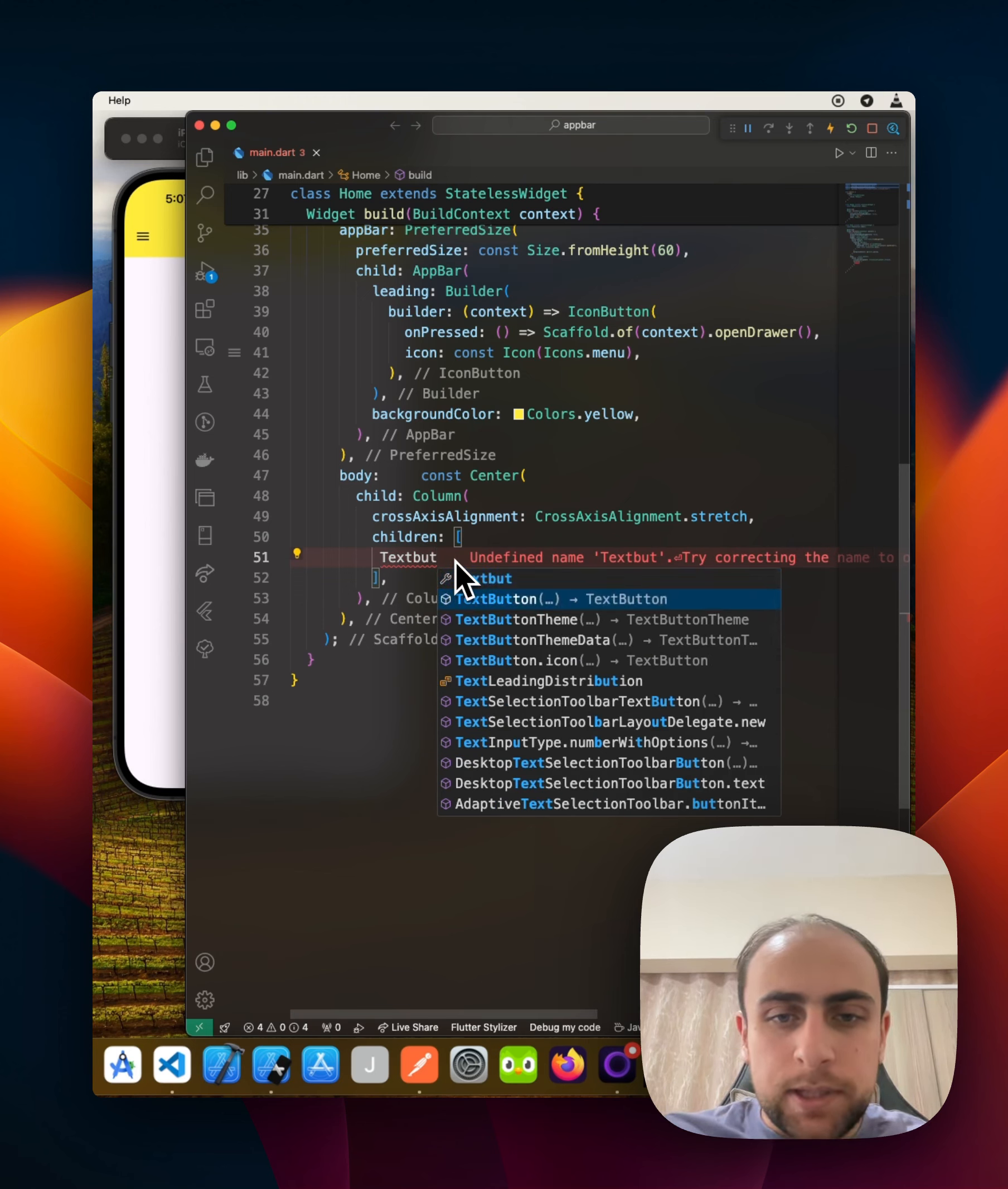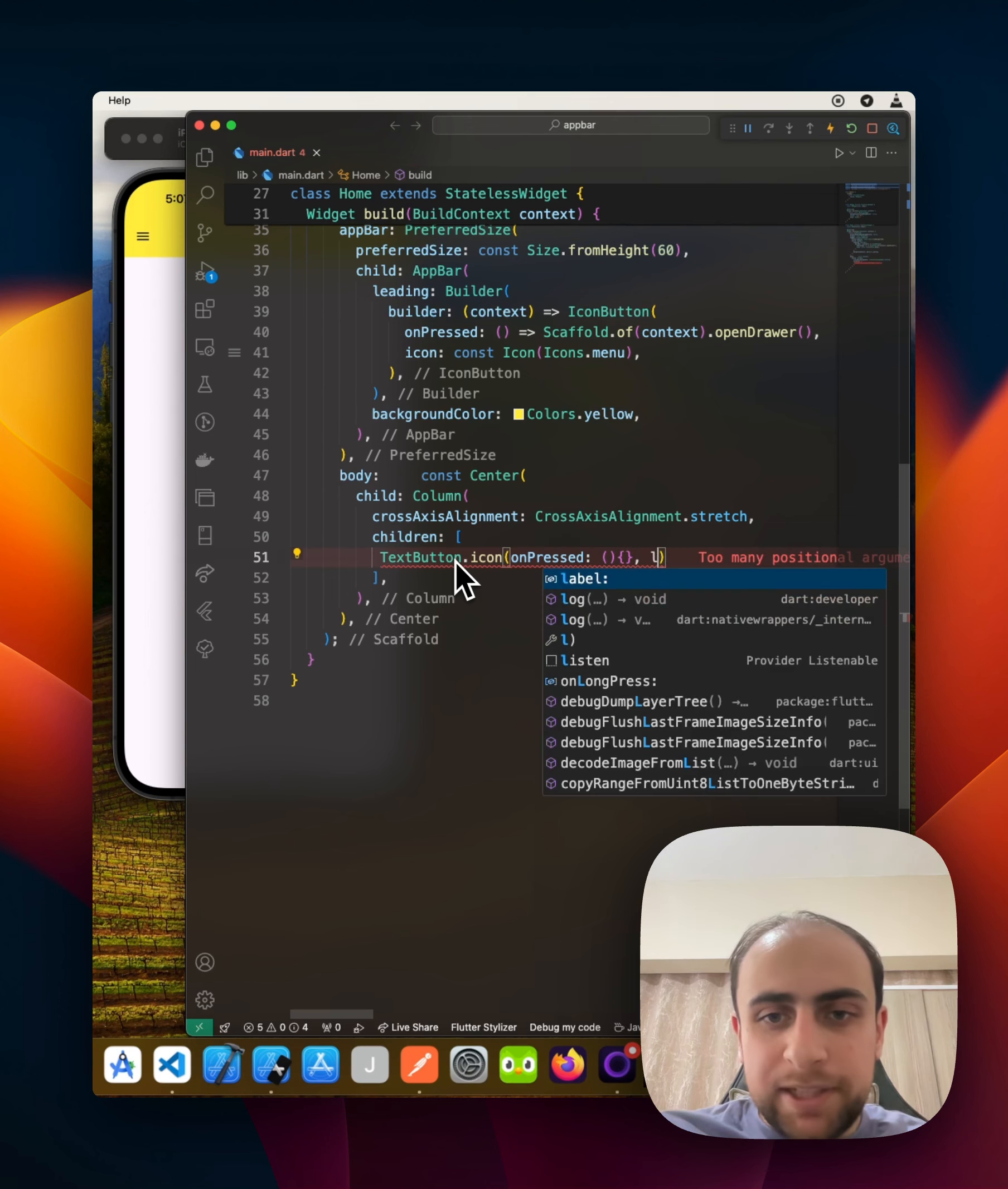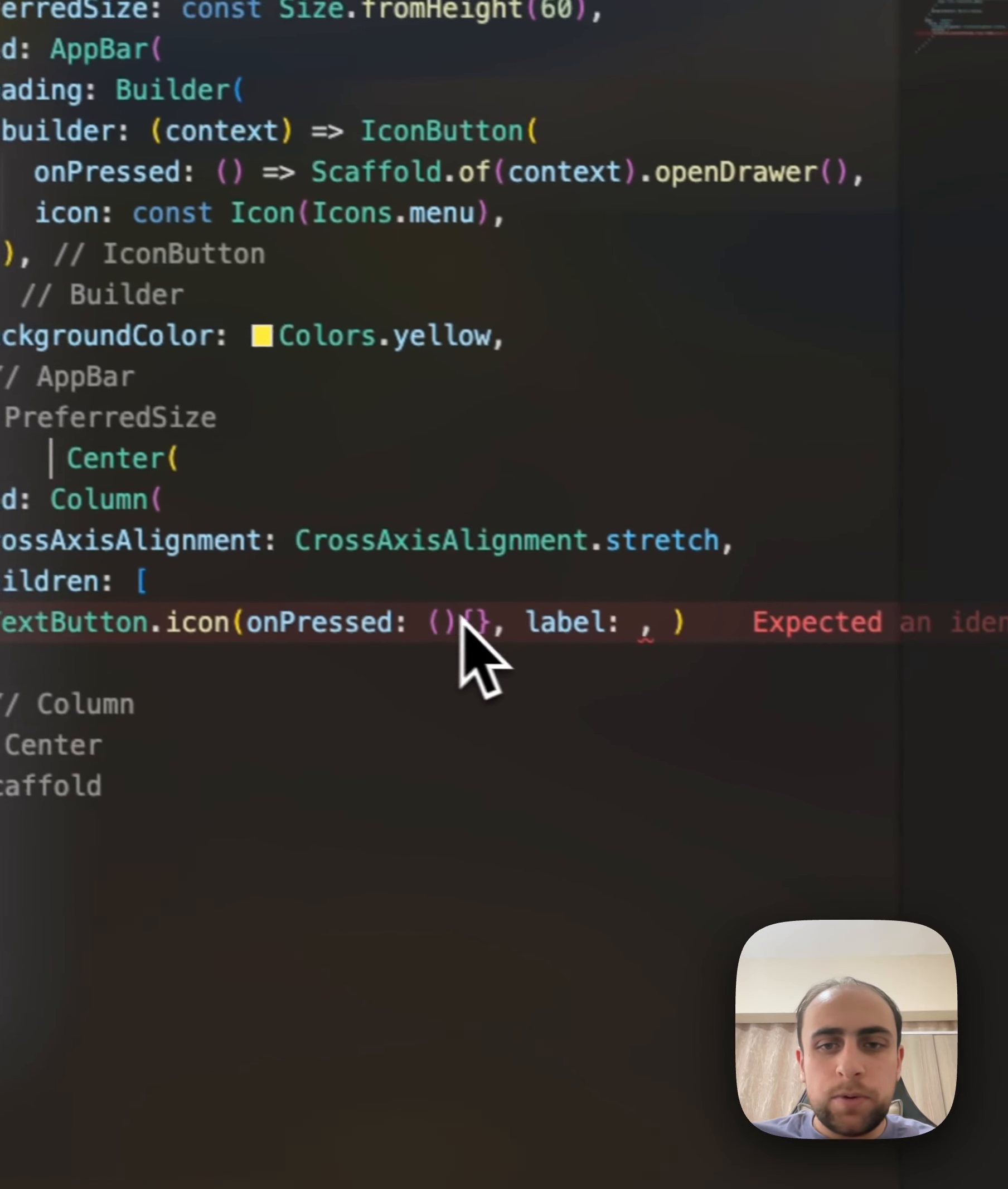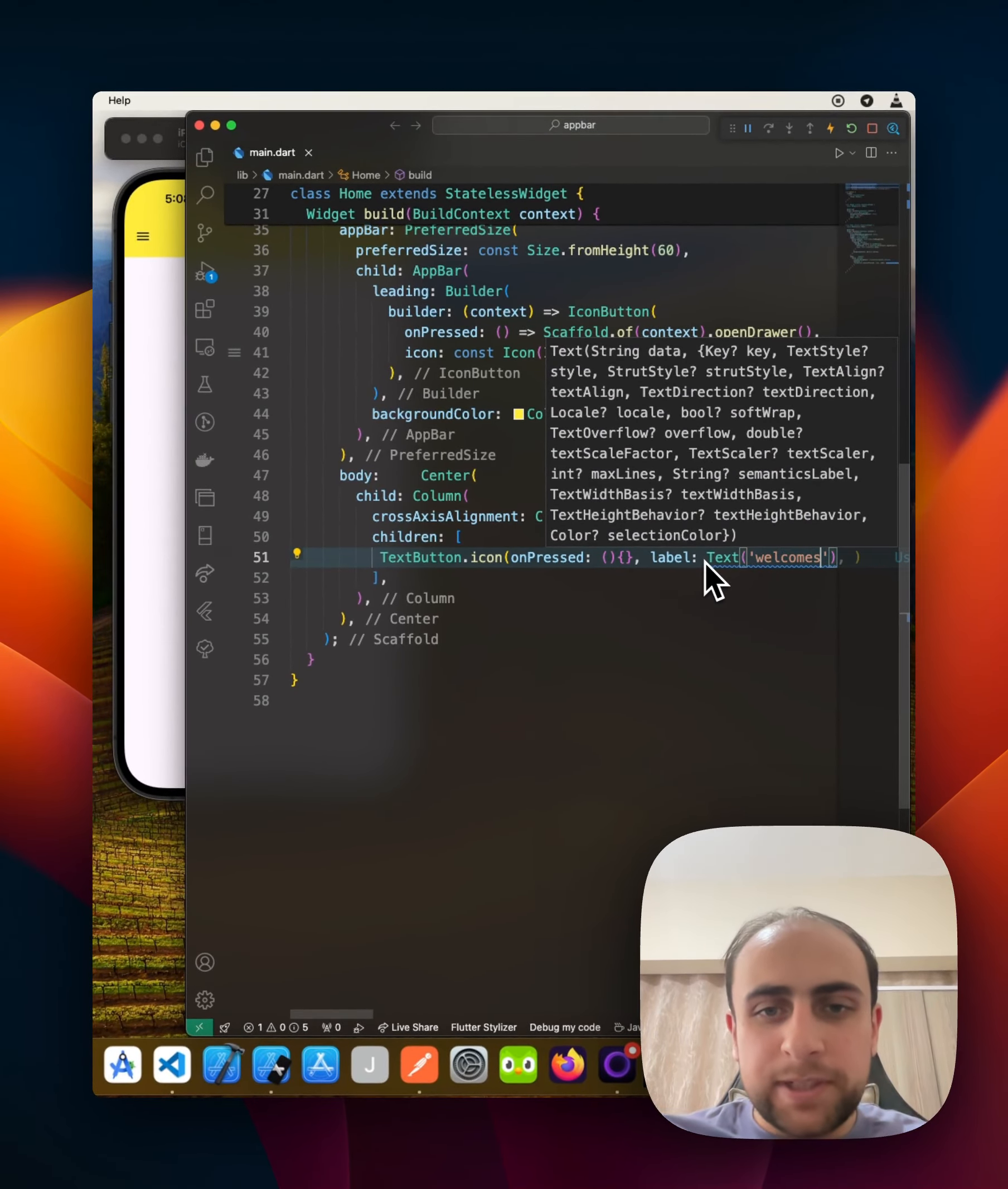TextButton.icon. I will give it an onPressed, I will give a label, I will give only two things. Let me remove this. Right now I will give text and I will give the text 'welcomes' for example.